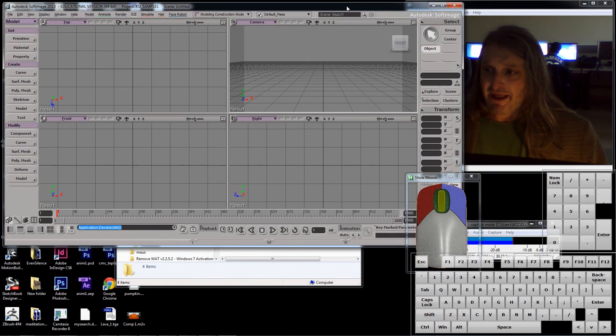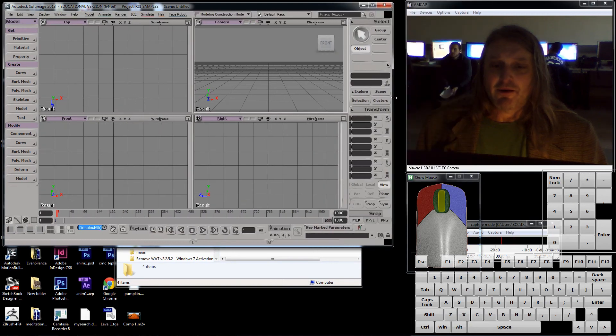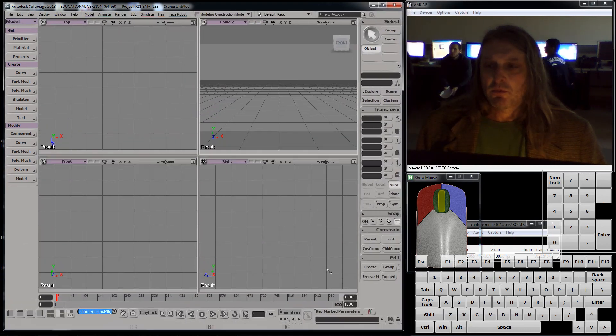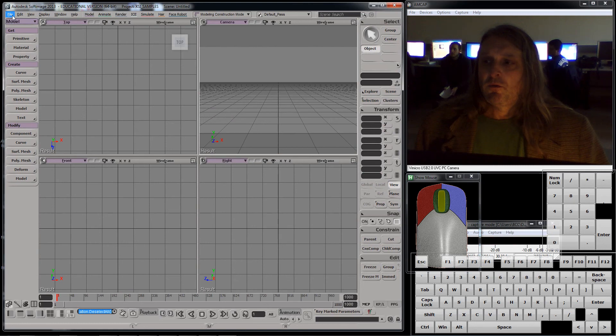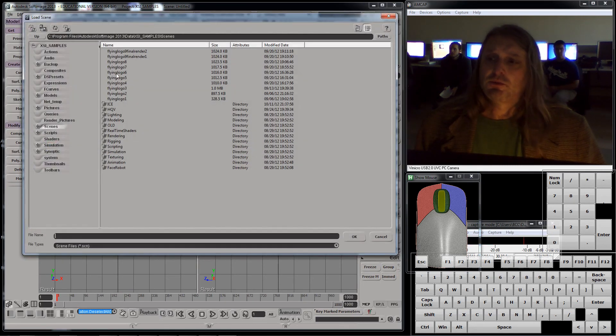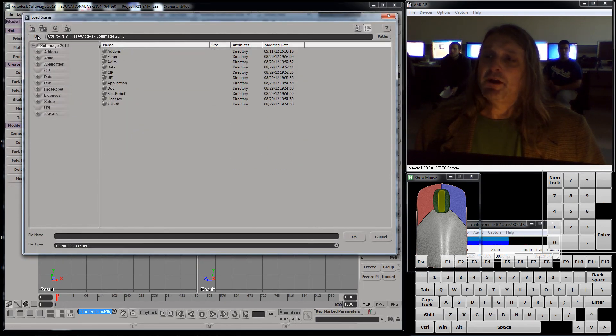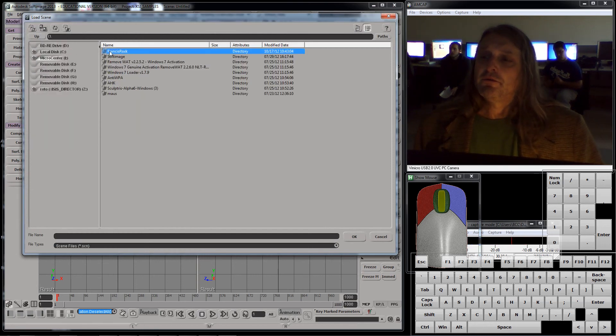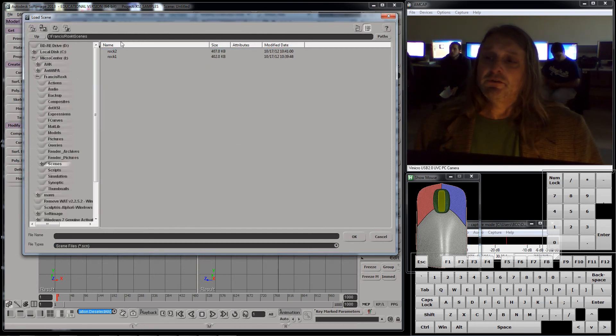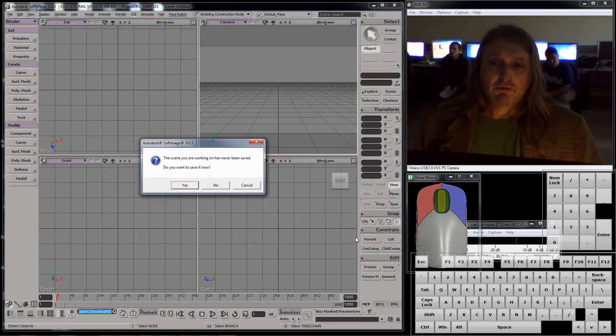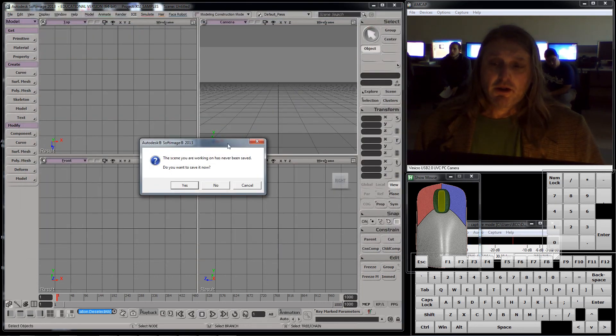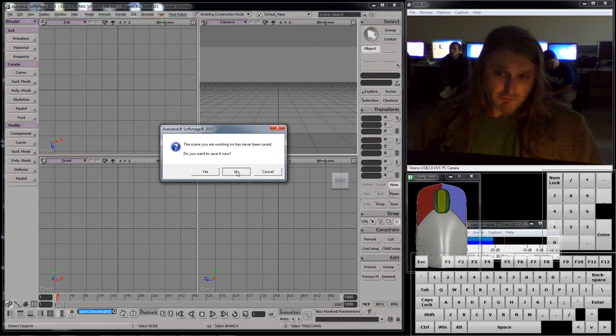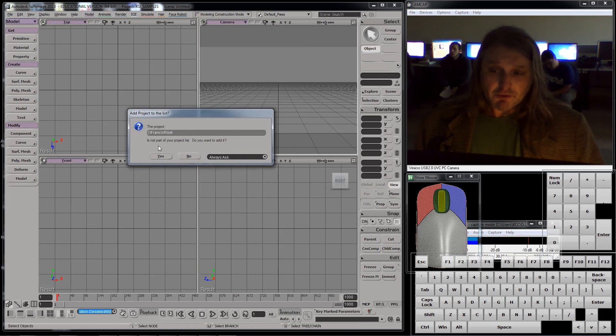Now, I want to get my file. File. Open. I'm going to go up my directory tree. Micro Center. Francis Rocks. Scenes. I'll take Rock 2. It's never been saved. Do you want to save it now? No, because there's nothing in that. It's not part of the list. Let's make it part of it. Okay. There we are. We're back. We have it. That means I'm now safely rooted from here.